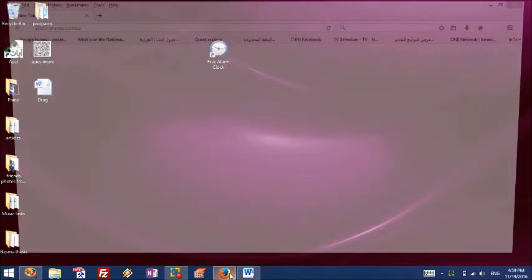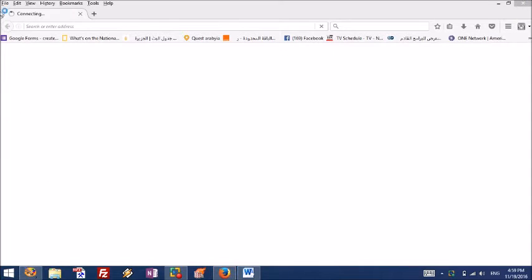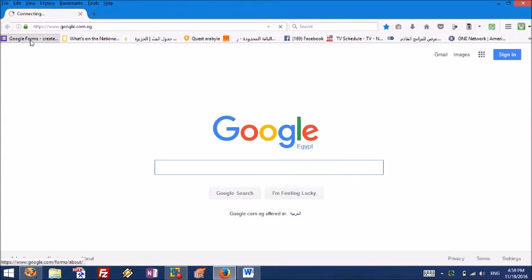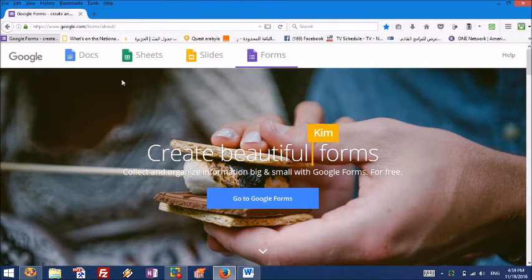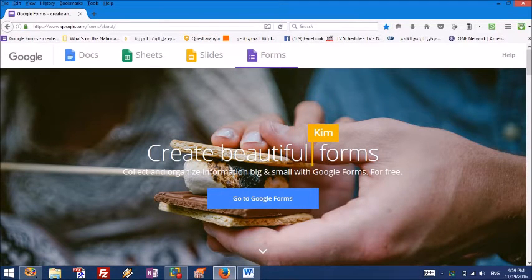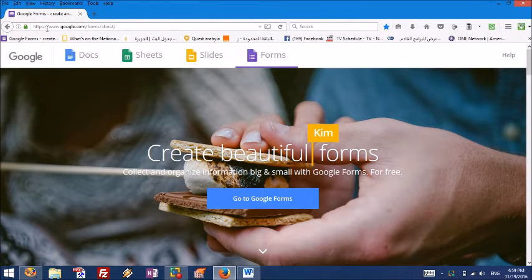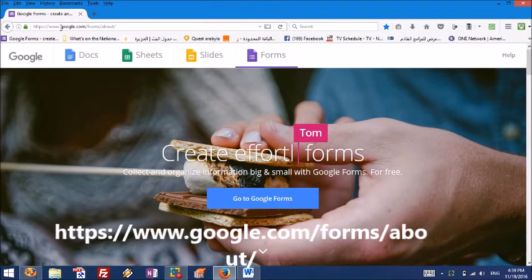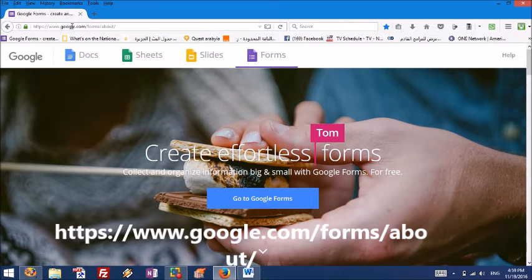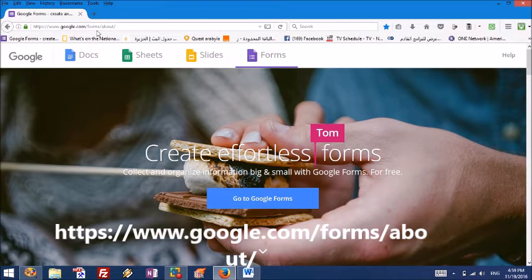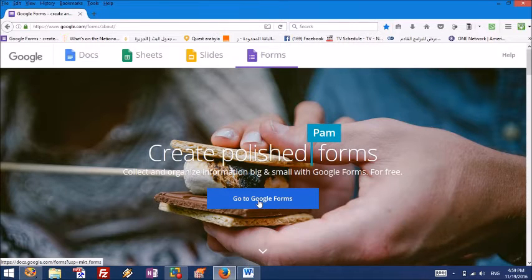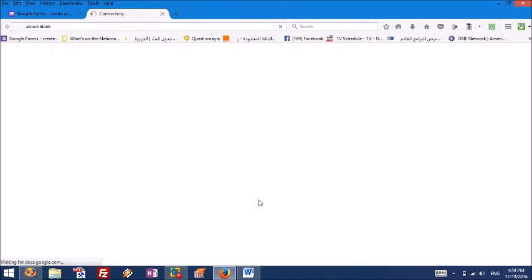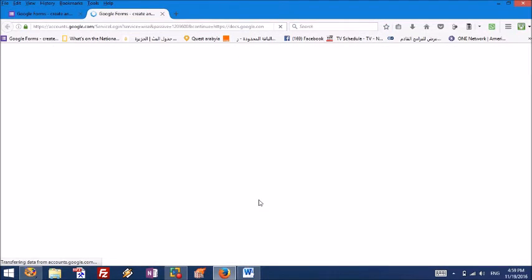First, you need to open your browser, then you can go to Google Forms. So this is the address www.google.com/forms/about/. Then you choose to go to the forms.